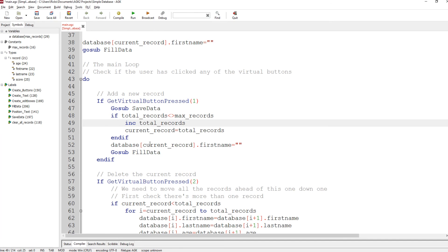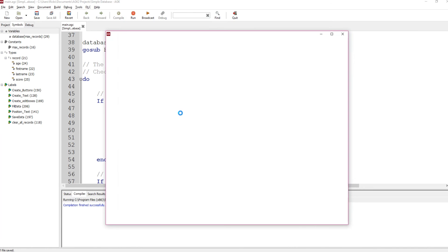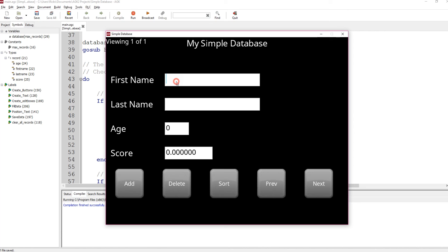Let's run that — I'll type in my name, then click add. Now we're viewing record two of two. Let's say record two is Andy. We can go previous and next to navigate between them.